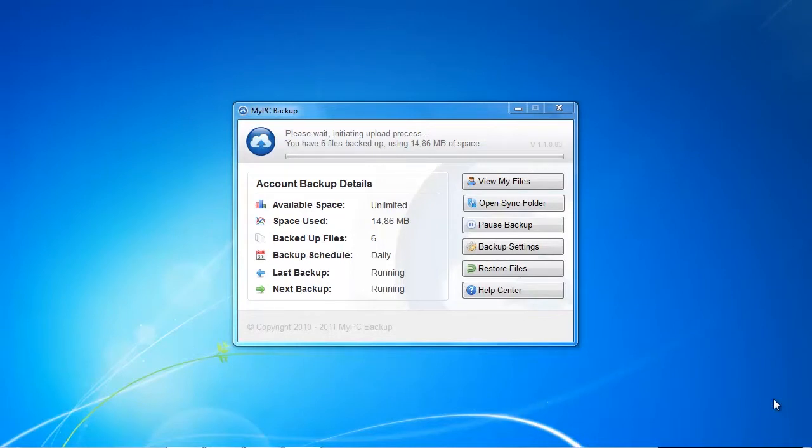We finally managed to update our account to an unlimited account. The free account unfortunately didn't give us enough space to test their services although it was claimed otherwise on their website.